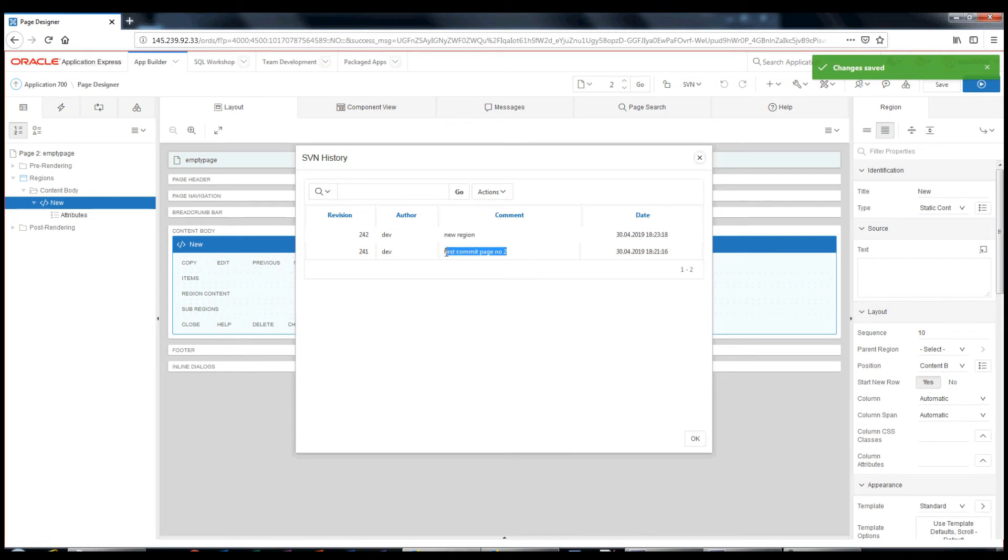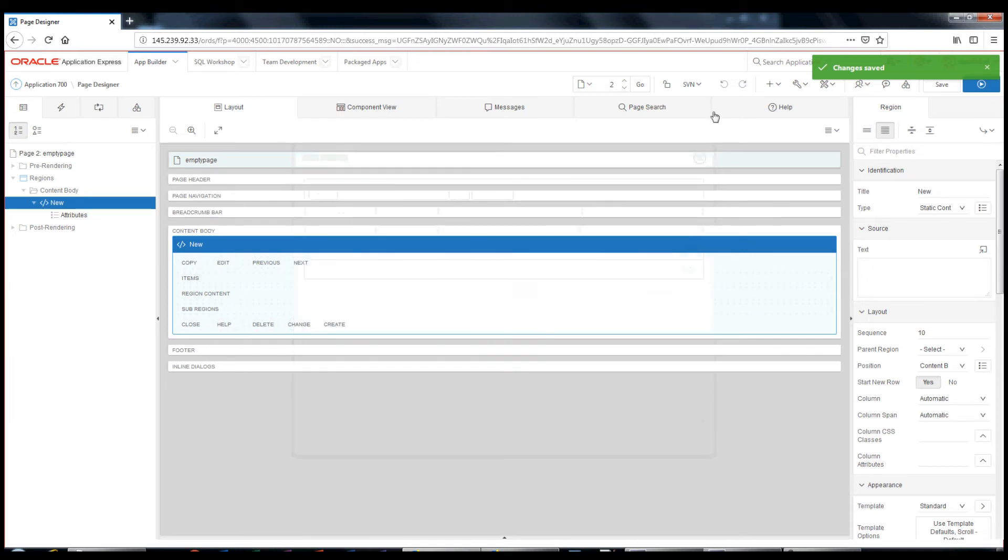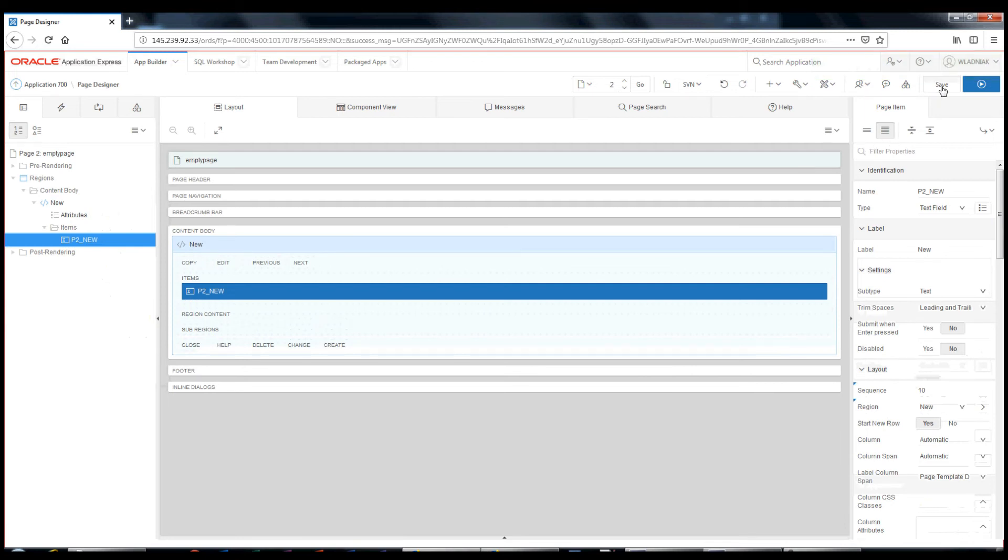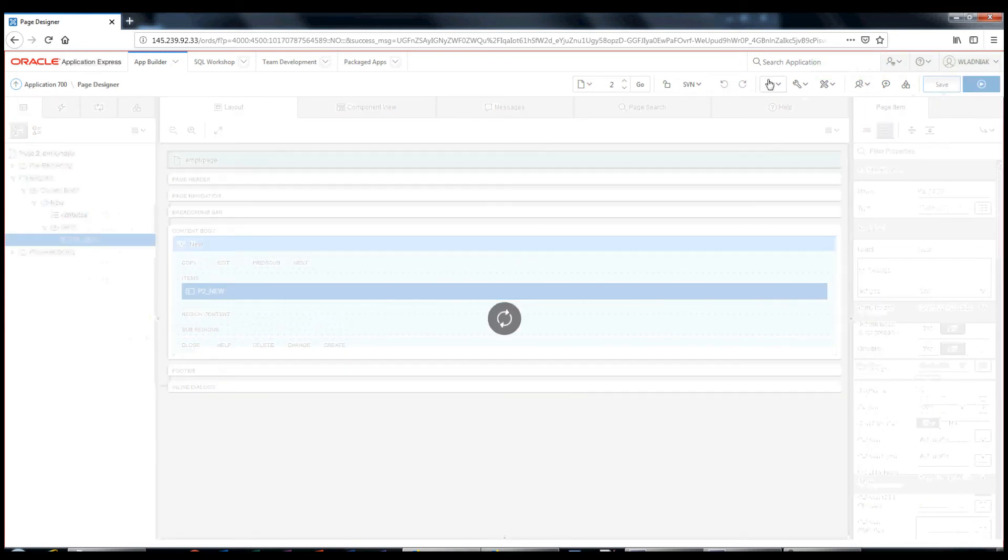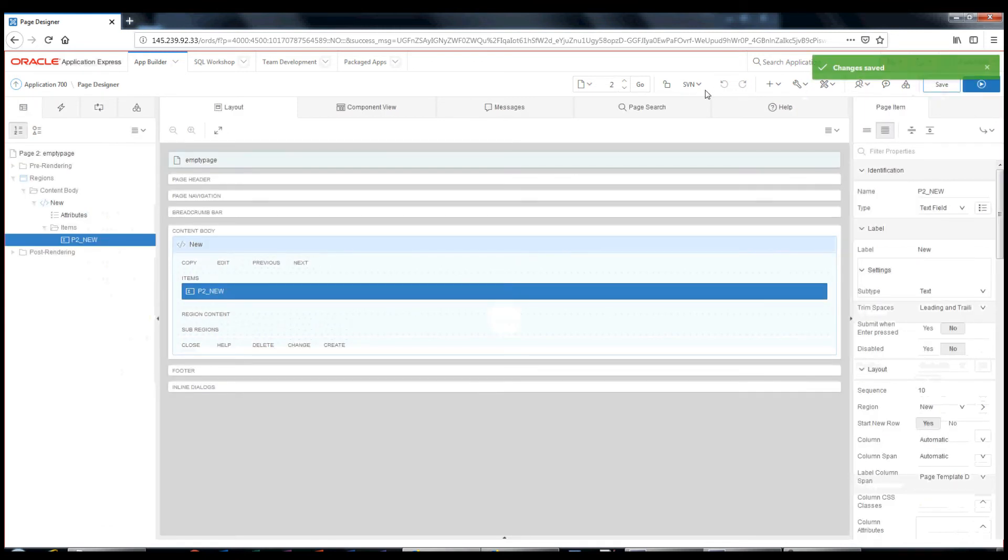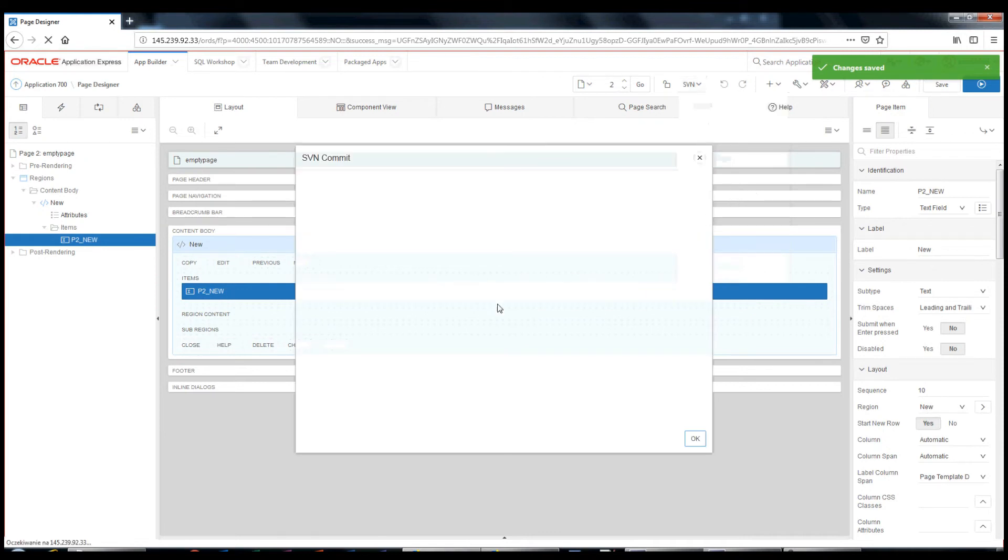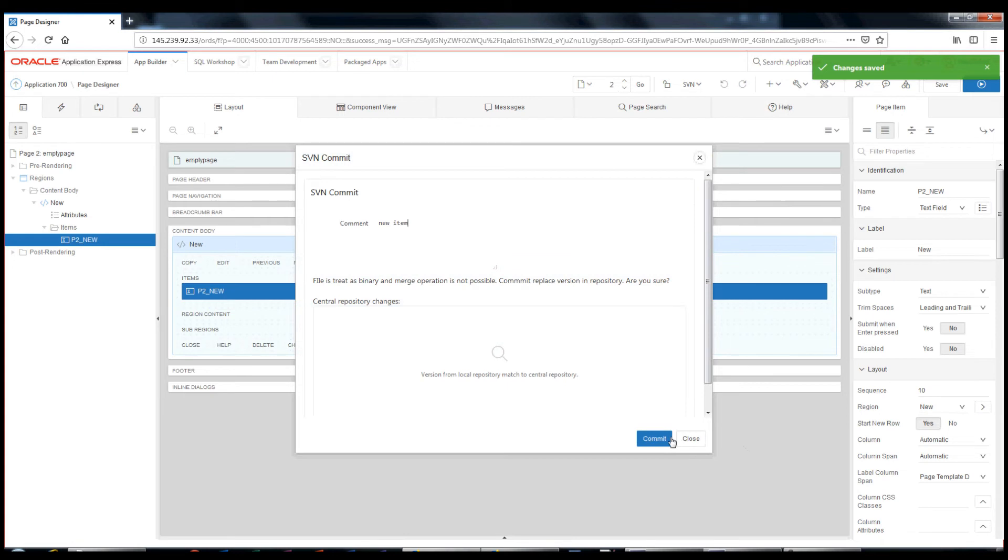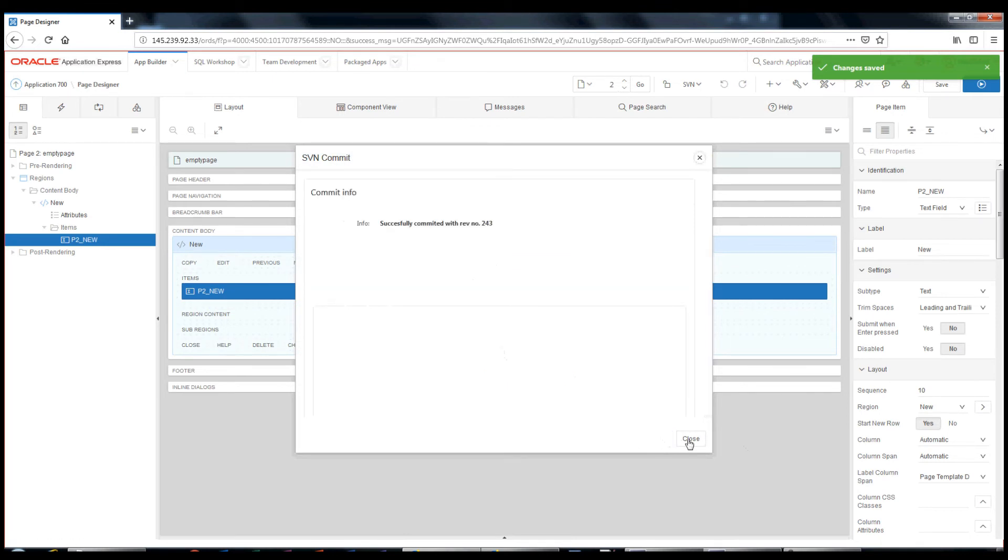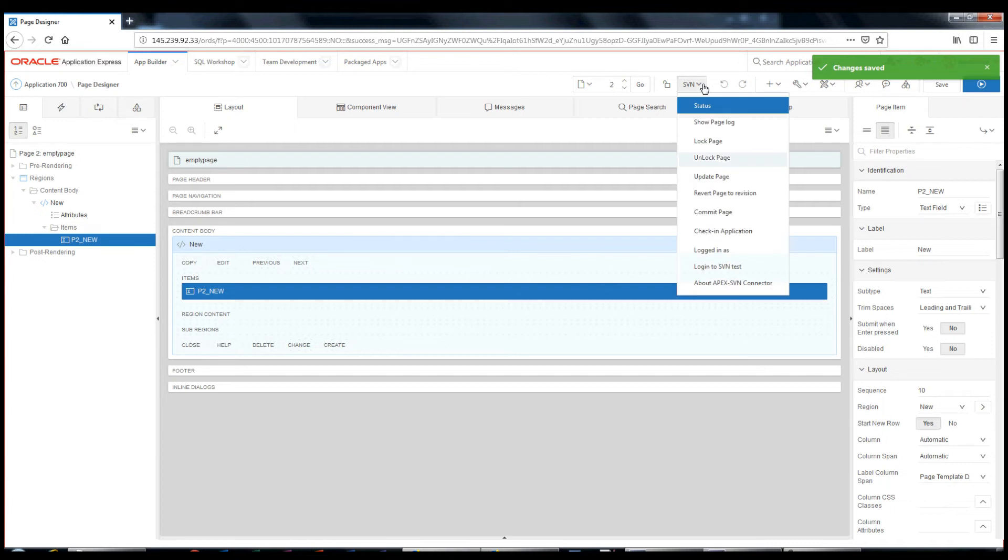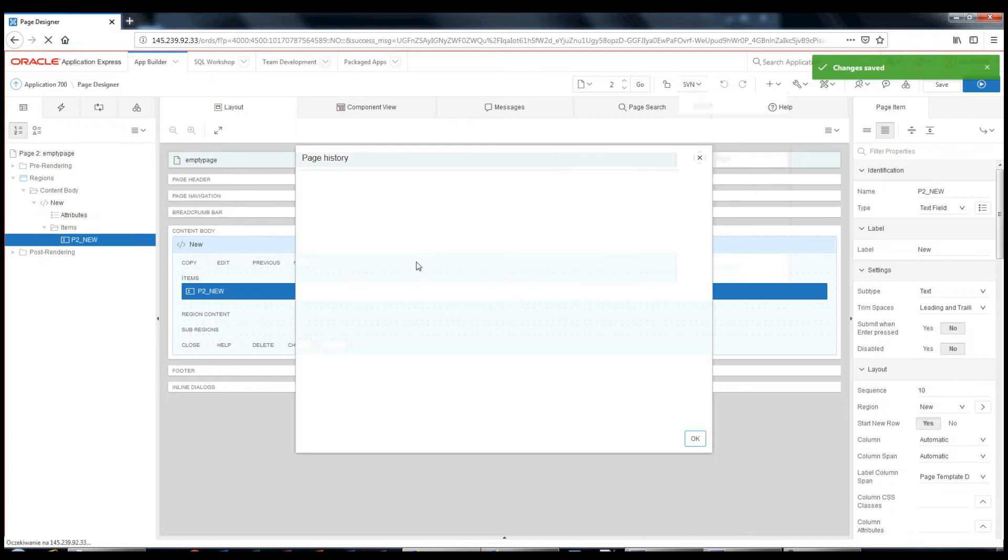The SVN history window shows both commits. Let's create a page item and commit this change. The list shows 3 revisions.